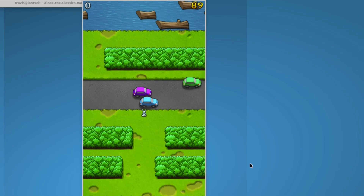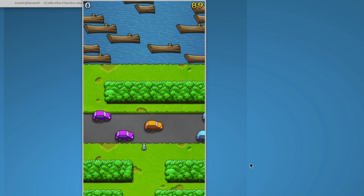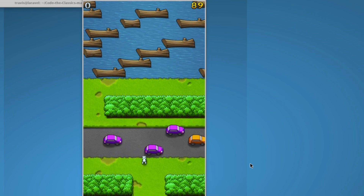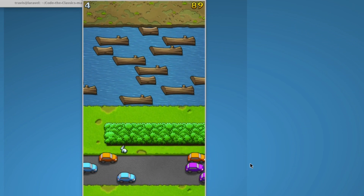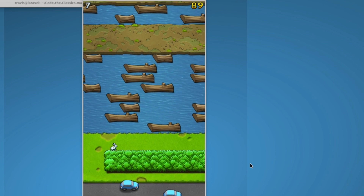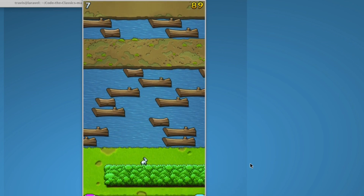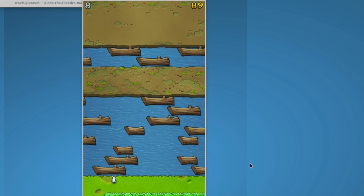Infinite Banner is a Frogger clone. In Infinite Banner, players learn to code procedural generation and continuous scrolling, multiple enemies, sprite animation, and random landscape generation with random obstacles.